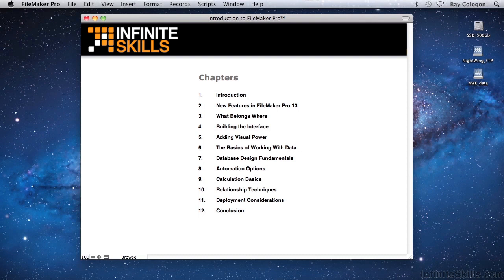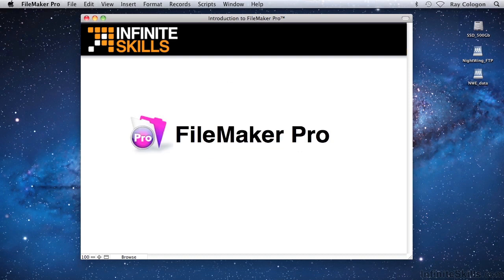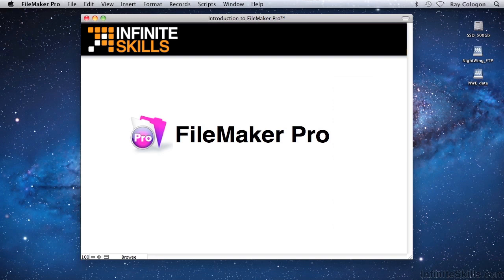For these lessons, I've primarily used FileMaker Pro 12, and there's a chapter devoted to the additional features in FileMaker 13. However, a majority of the techniques I'll show throughout will also apply to earlier versions, and you can expect that the concepts and a majority of the techniques will still be applicable in later versions as well.